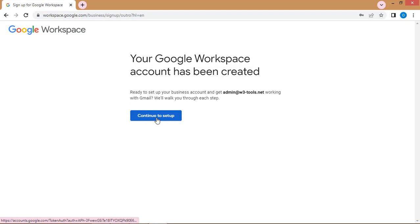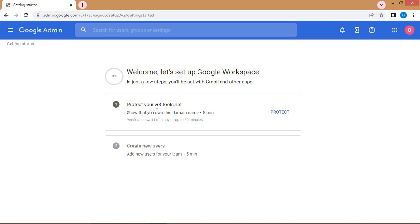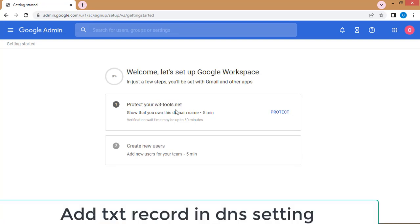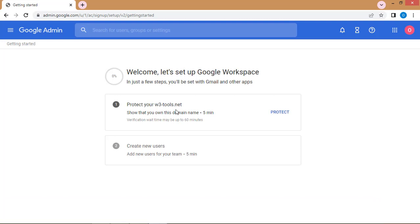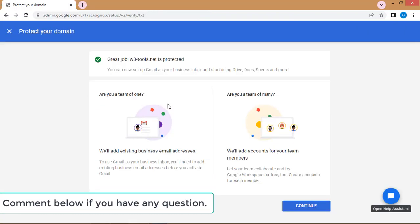Now I'll show you how to send bulk cold emails through your Gmail or G Suite account. From here I have to verify that this domain is mine. I'll verify my domain name by adding records on my domain name provider. I'll pause the video here — verification can take up to 60 minutes. After verification I'll be back, and I'll assume your verification will be done as well.